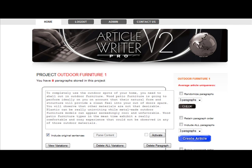Now that this entire project has been rewritten, you can choose which paragraphs to include when we create our new articles. For this example, I'm going to activate them all.